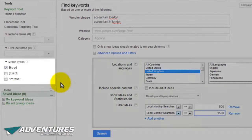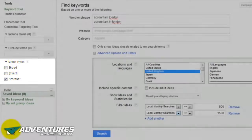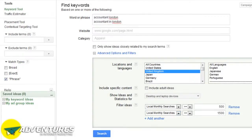Once you do that, go over to where it says 'Match Types' and uncheck where it says 'Broad' and instead click 'Phrase'. It's very important that you do this because if you don't you're going to come unstuck later on. I'll explain the difference between phrase and broad match in just a moment - if you've already looked at my other keyword research video you'll know a bit about this already.